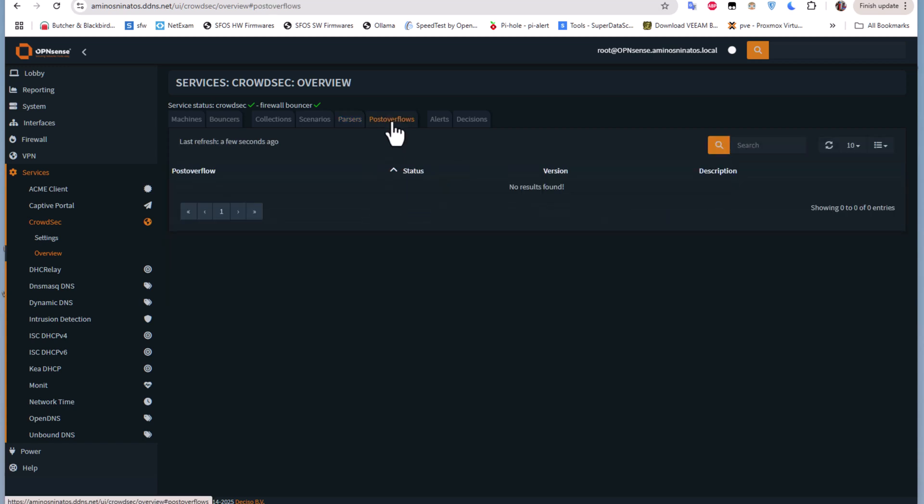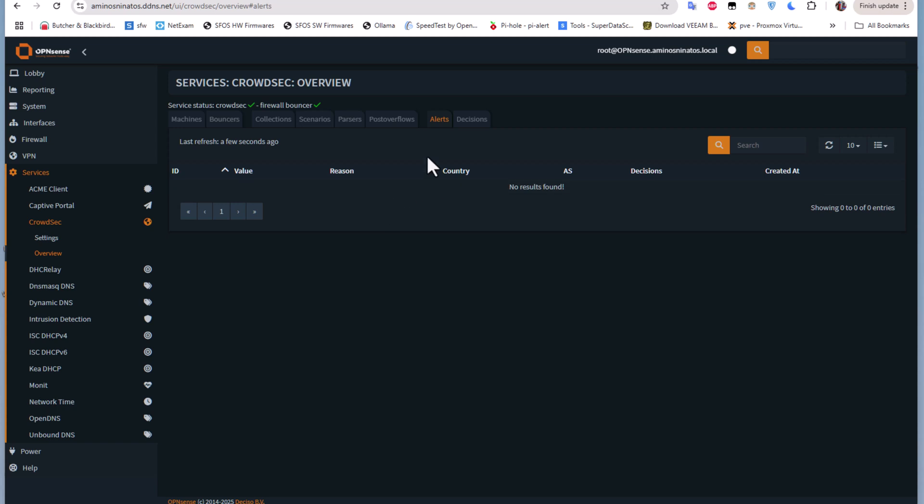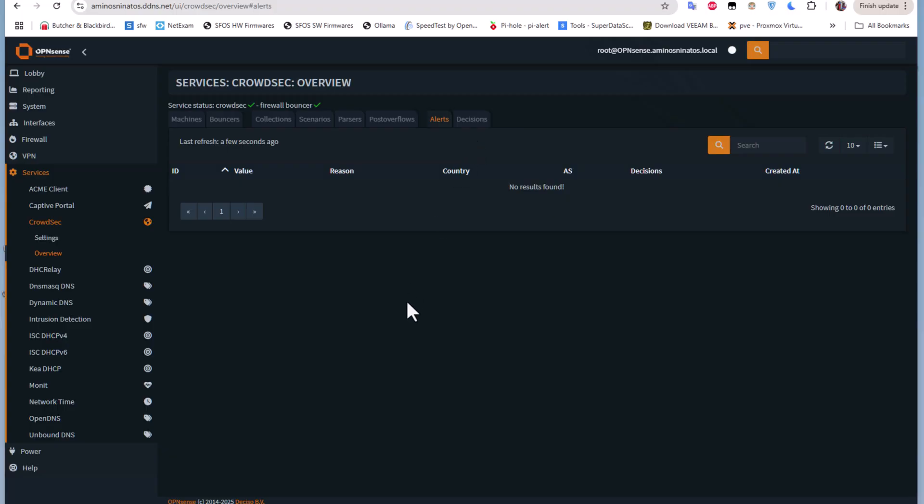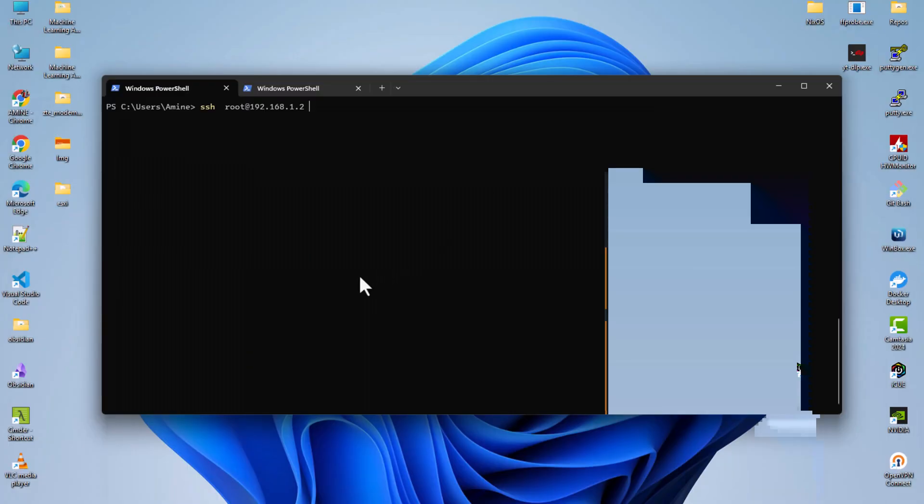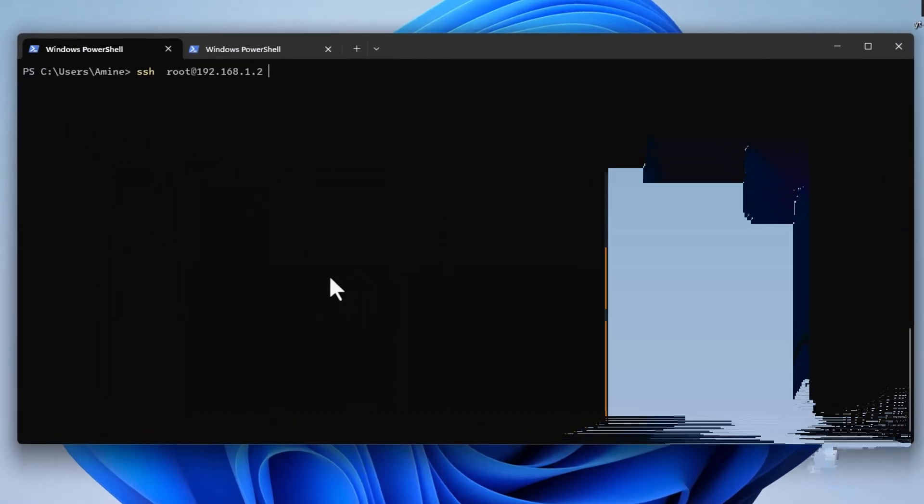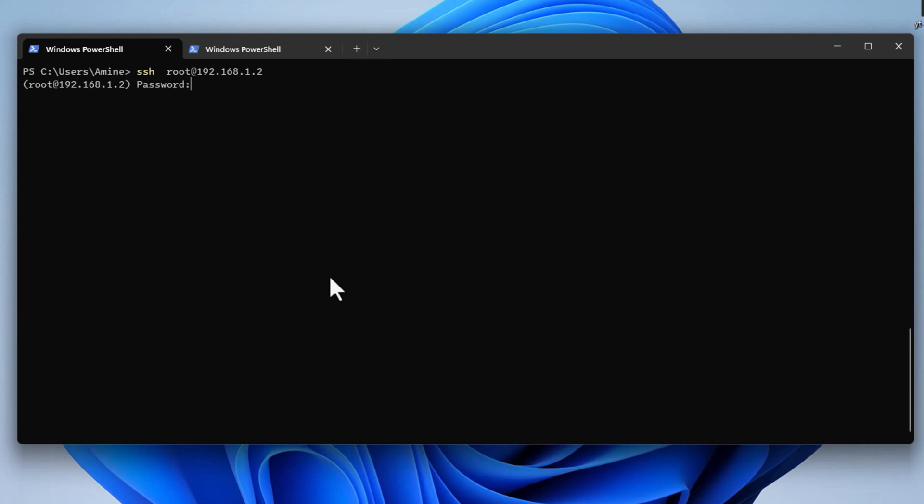For us, the most interesting menu is Alerts. You have to take a look at it from time to time to see if there is an attack. If you want to test that CrowdSec is working, there is a command you can execute. I will try to connect to my OPNsense firewall using SSH.